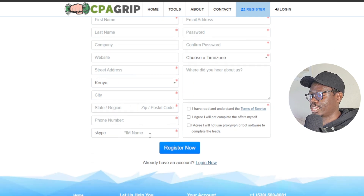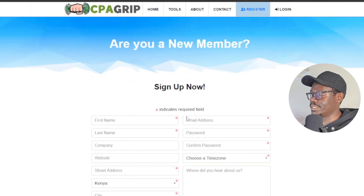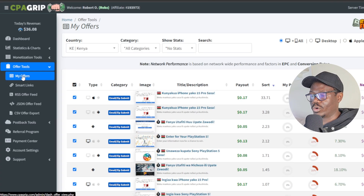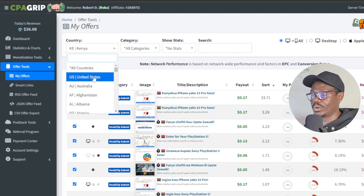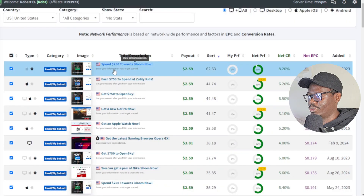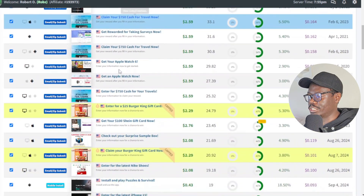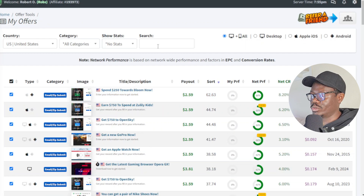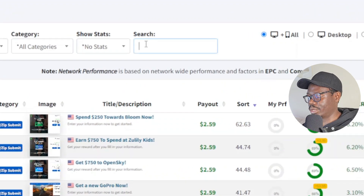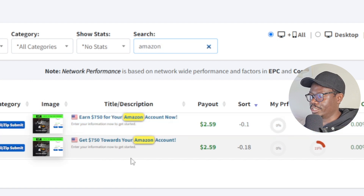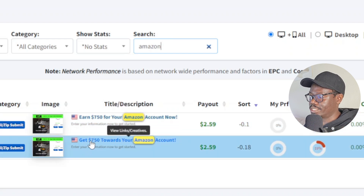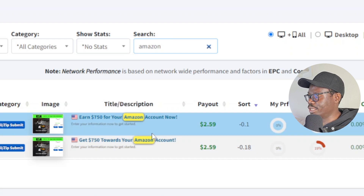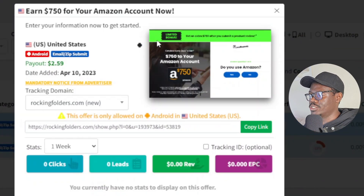Once registered, go to Offer Tools, click My Offers, and select the US or UK — tier one countries. Here you'll find all the quality offers available. Search for 'amazon' and you'll find two Amazon gift card offers. One says 'Earn $750 in your Amazon account' and another says 'Get $750 towards your Amazon account.' They offer the same payout, so go with either one — this is the offer you want to promote.